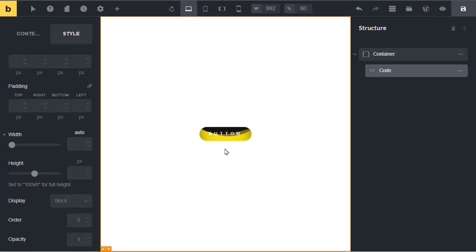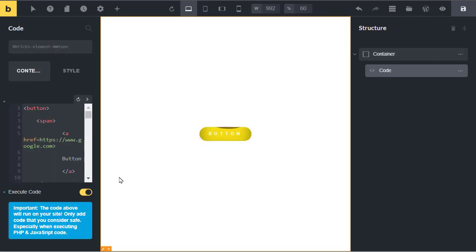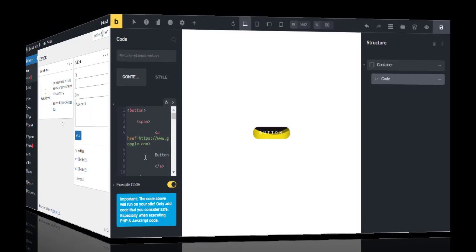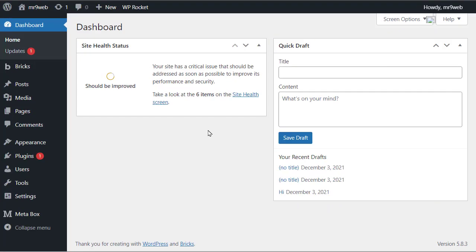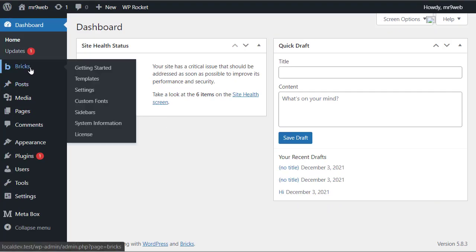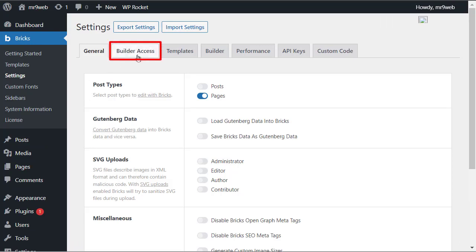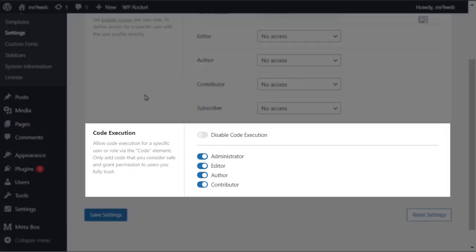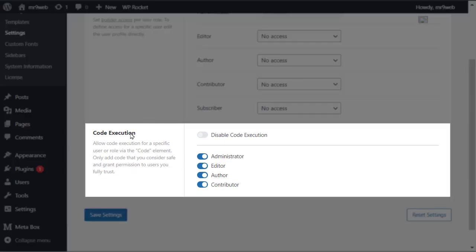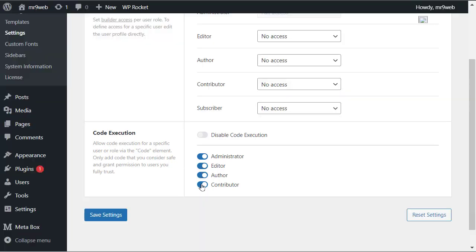Now you can see it is in center. If your code is not executing, go to WordPress dashboard and hover on Bricks and click on settings. Go to builder access tab and you will see the code execution option. You can enable it from here. Don't forget to click on save settings.